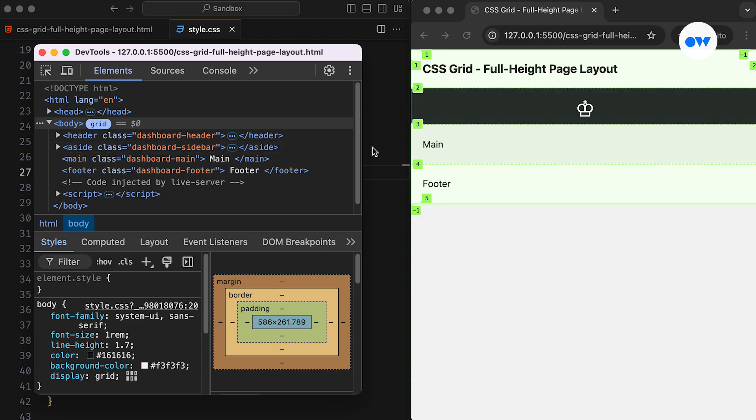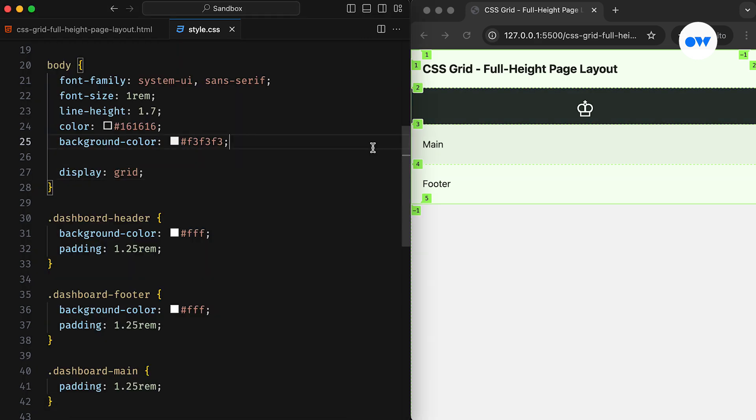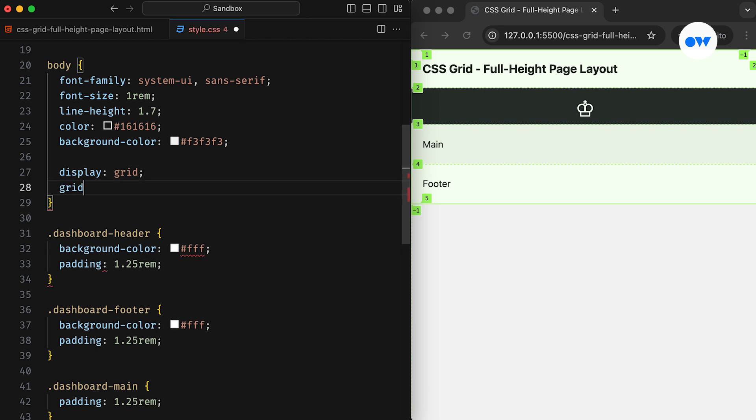The next step is defining rows and columns. As mentioned earlier, the grid starts with a single column structure, but we can use the GridTemplateColumns property to add as many columns as we need.